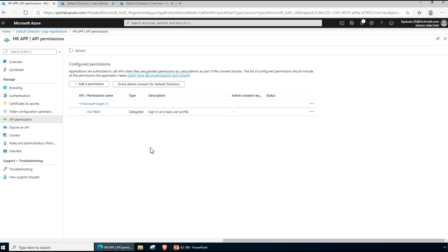A consent option will come up and the privileges of the currently signed-in user will apply. For application permissions assigned to the app, those are the effective permissions for the application itself — the full level of permissions granted to the app. These are used by apps that run without a signed-in user, like a system process.